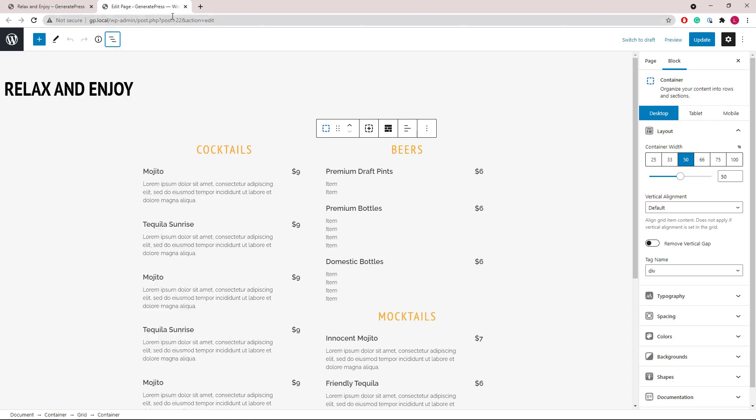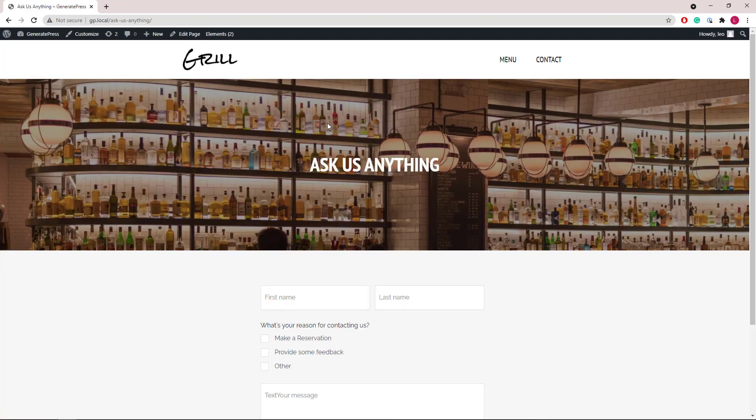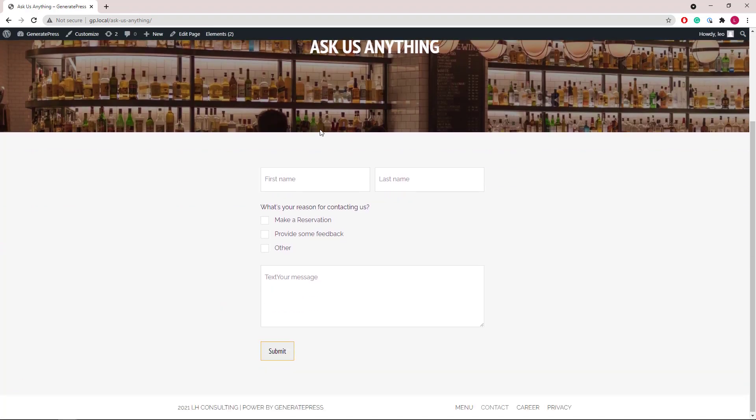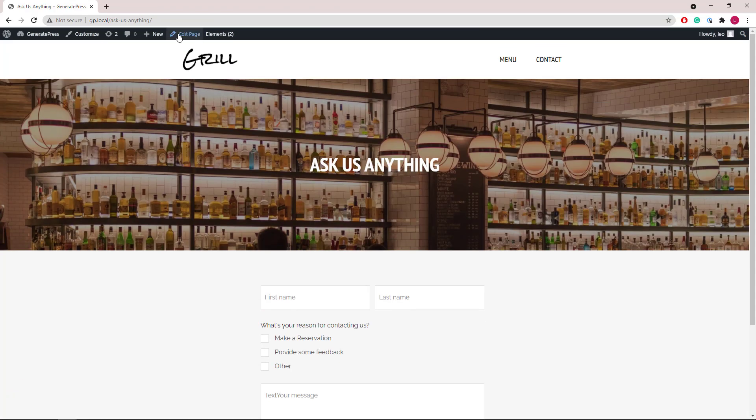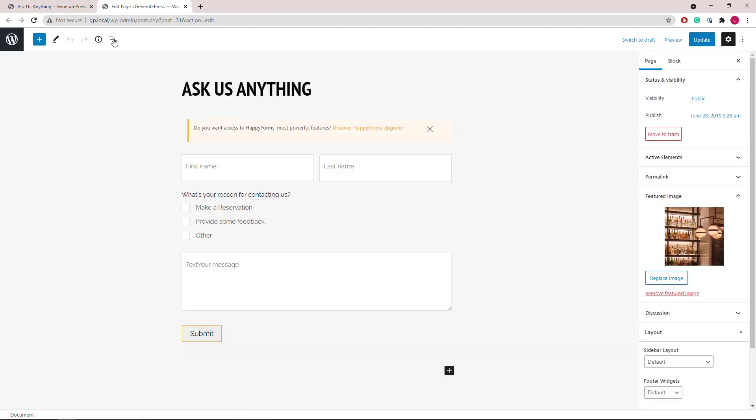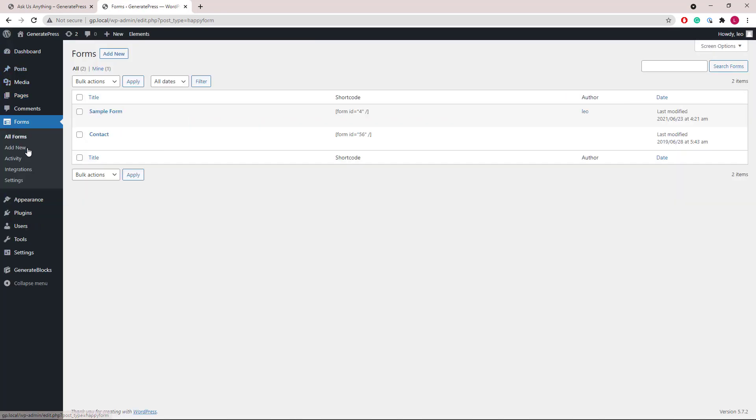Let's take a look at the contact page quickly. It only has a contact form in it and the form is coming from Happy Forms.